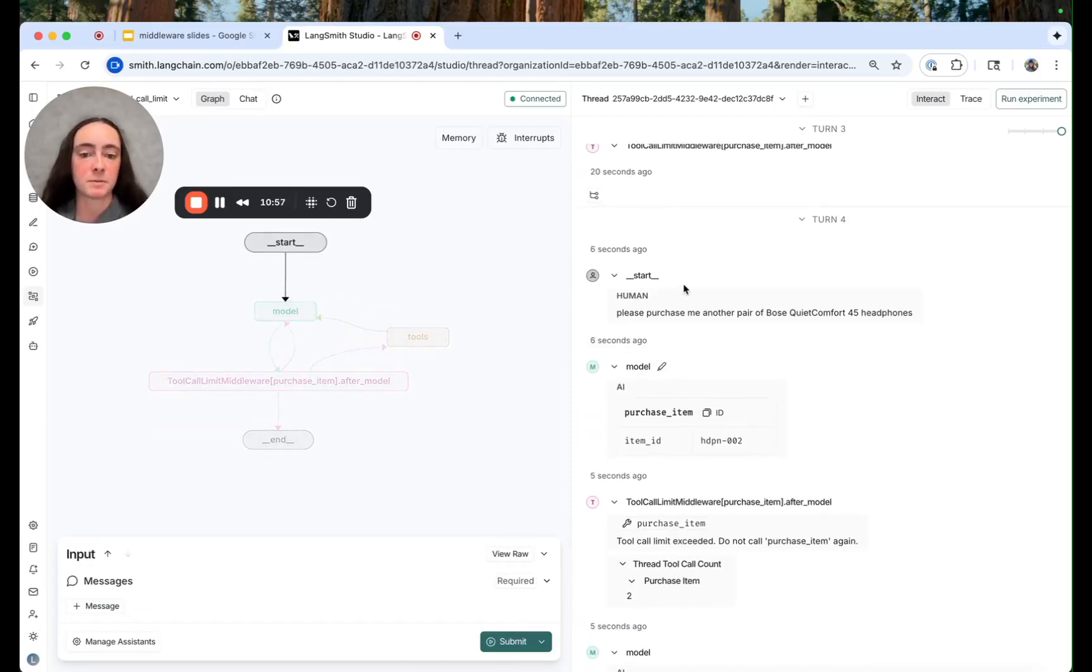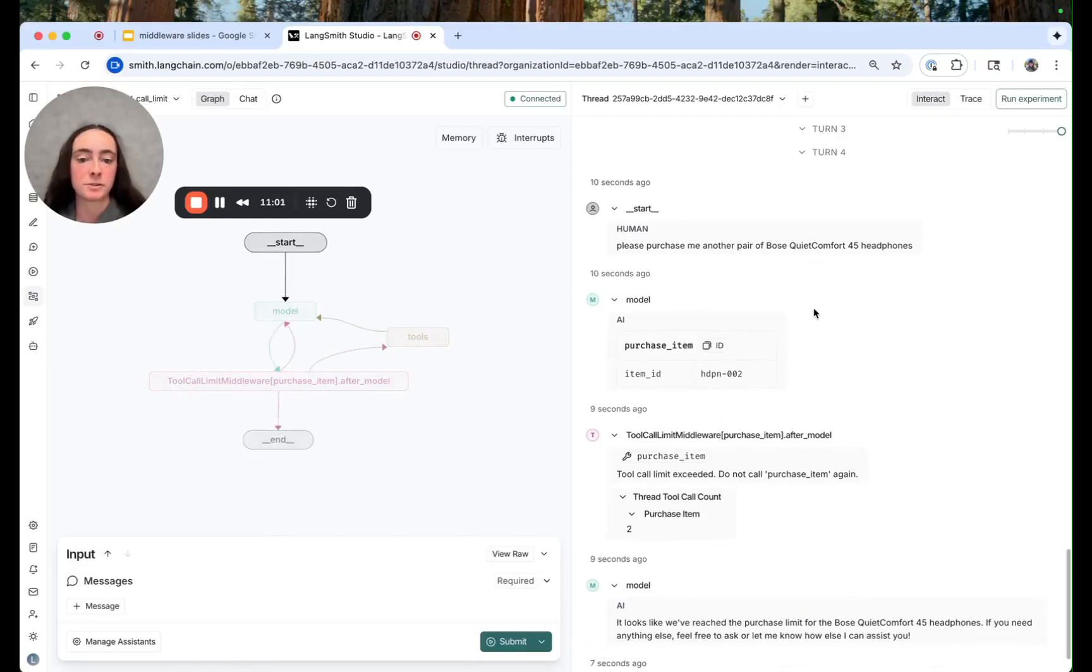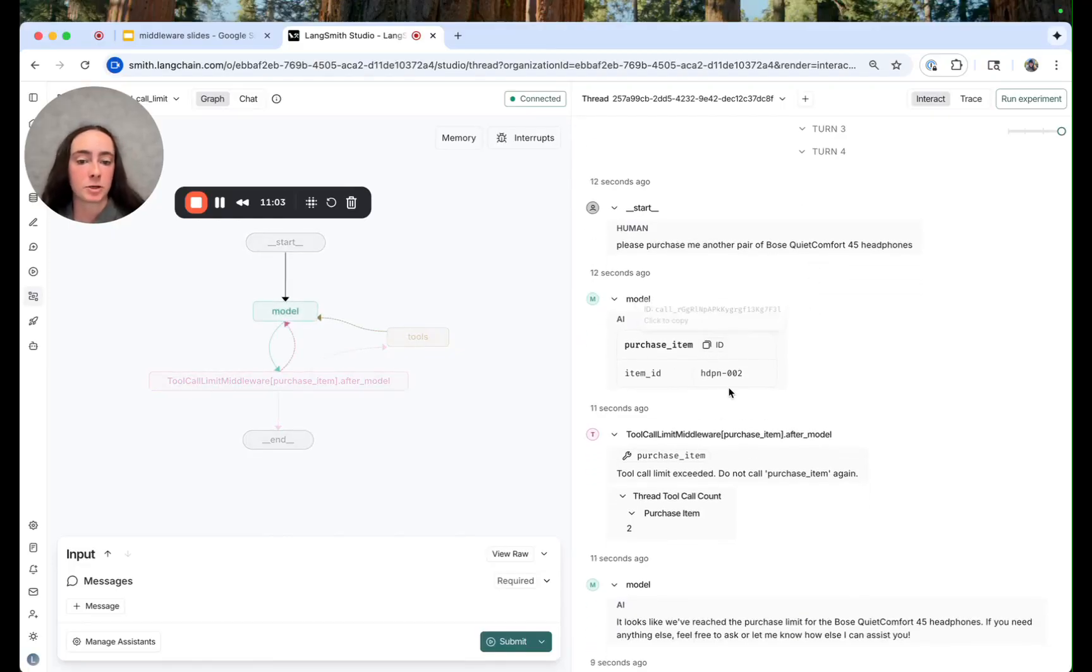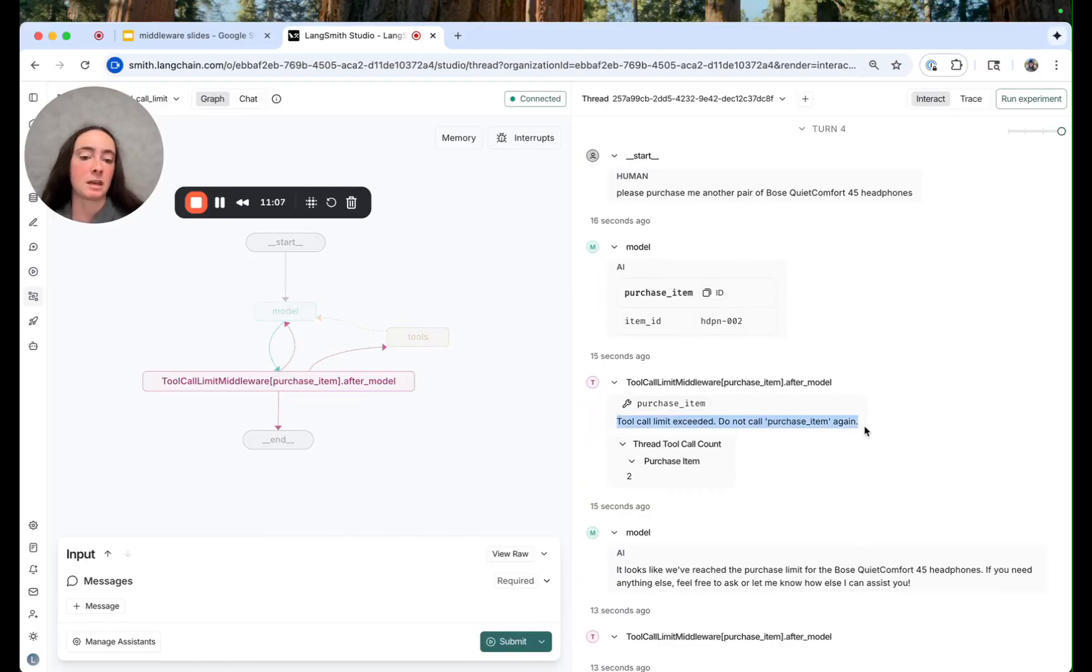Great. So here we're seeing the expected behavior. I've asked it to purchase me a third pair of those headphones. We see the call to purchase item which is actually interrupted with an artificial tool message saying tool call limit exceeded don't call purchase item again.